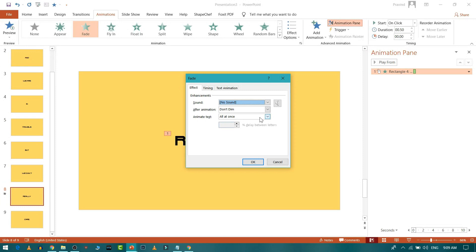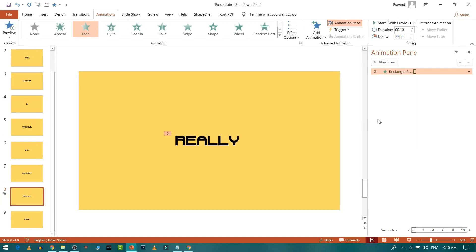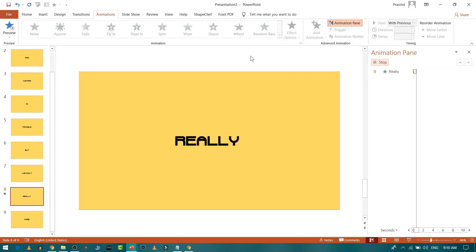In the Effect options, under 'Animate Text', change it from 'All at Once' to 'By Letter' for a typewriter effect. You can set the delay between letters — for example, 100 milliseconds. Try different values to find what works best for your style.